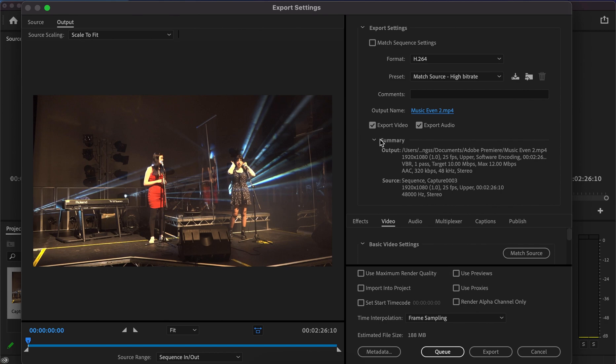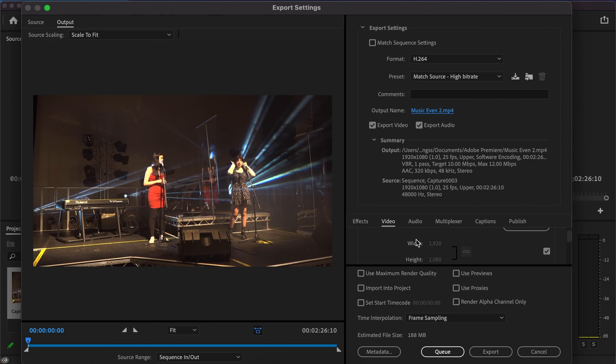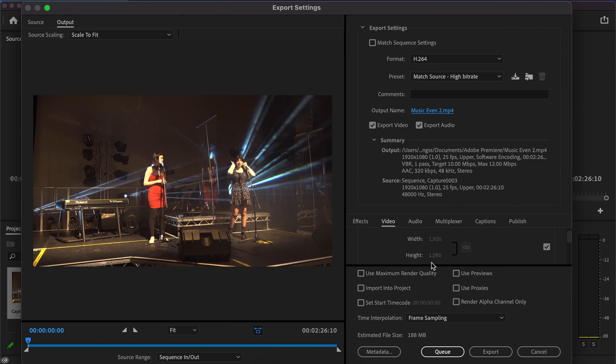Below that you've got export video and export audio as two boxes—make sure both are ticked. Underneath this you get to the basic video settings, where you can change the parameters of your project. At the moment it's set at 1920 by 1080, the generic dimensions you would normally use for video.